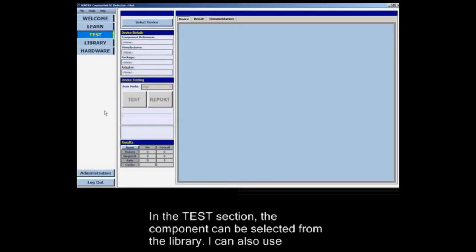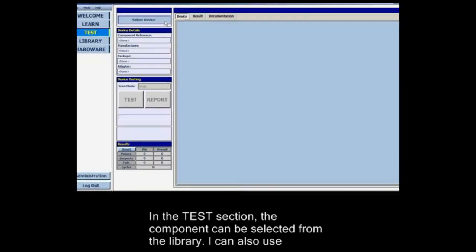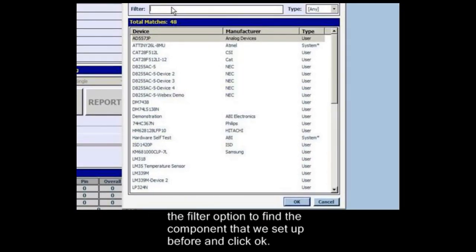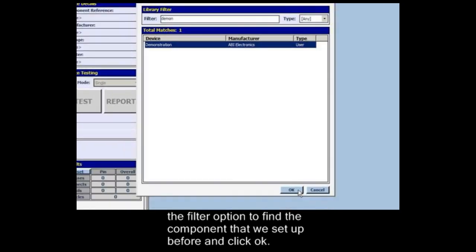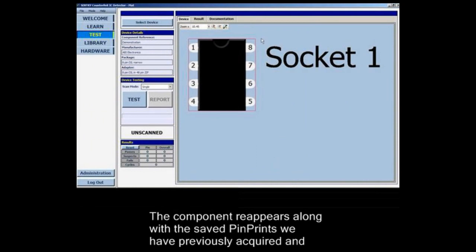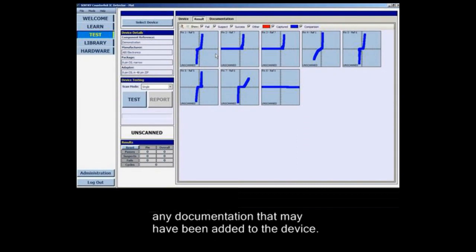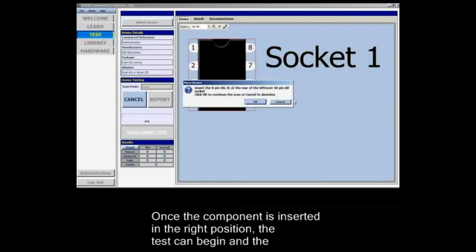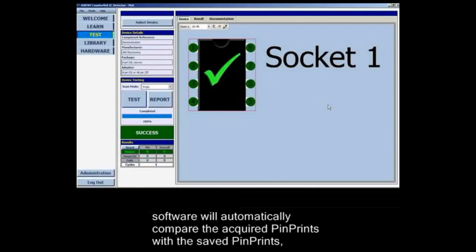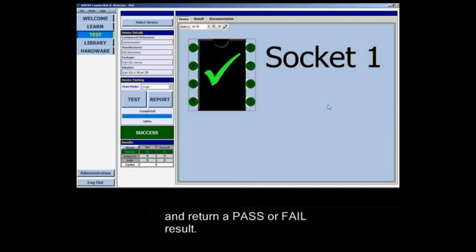In the test section the component can be selected from the library. I can also use the filter option to find the component that we set up before and click OK. The component reappears along with the saved pin prints previously acquired and any documentation that may have been added. Once the component is inserted in the right position the test will begin, and the software will automatically compare the acquired pin prints with the saved pin prints and return a pass or fail result.